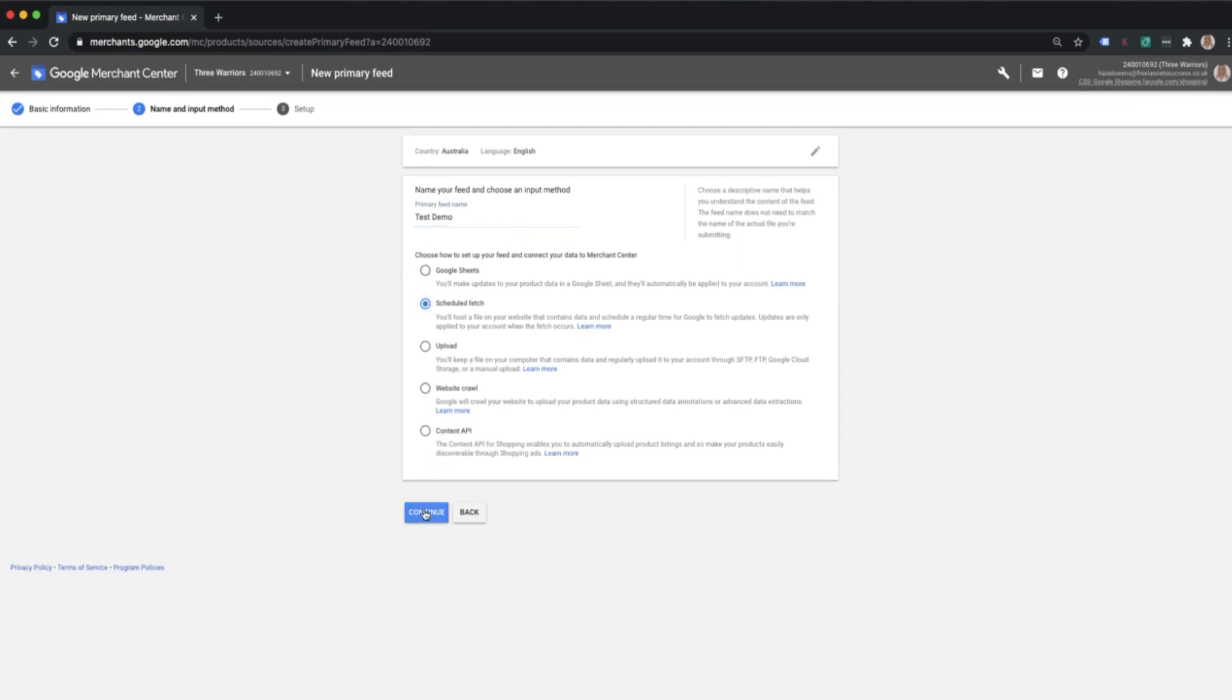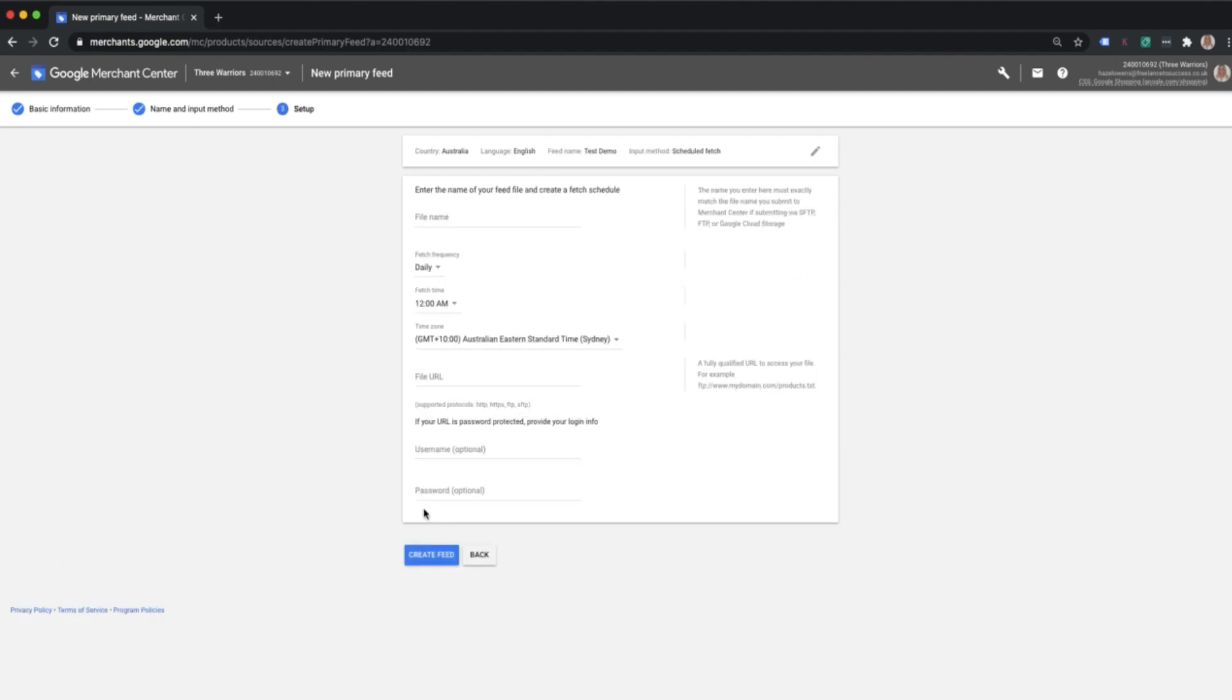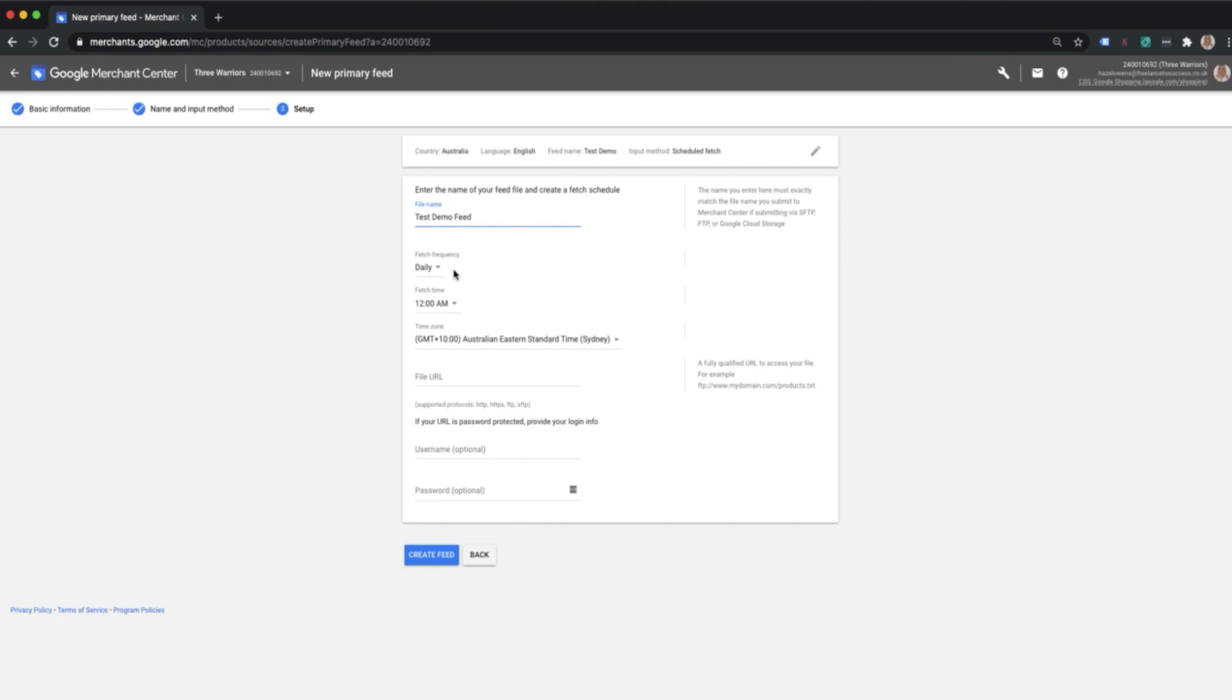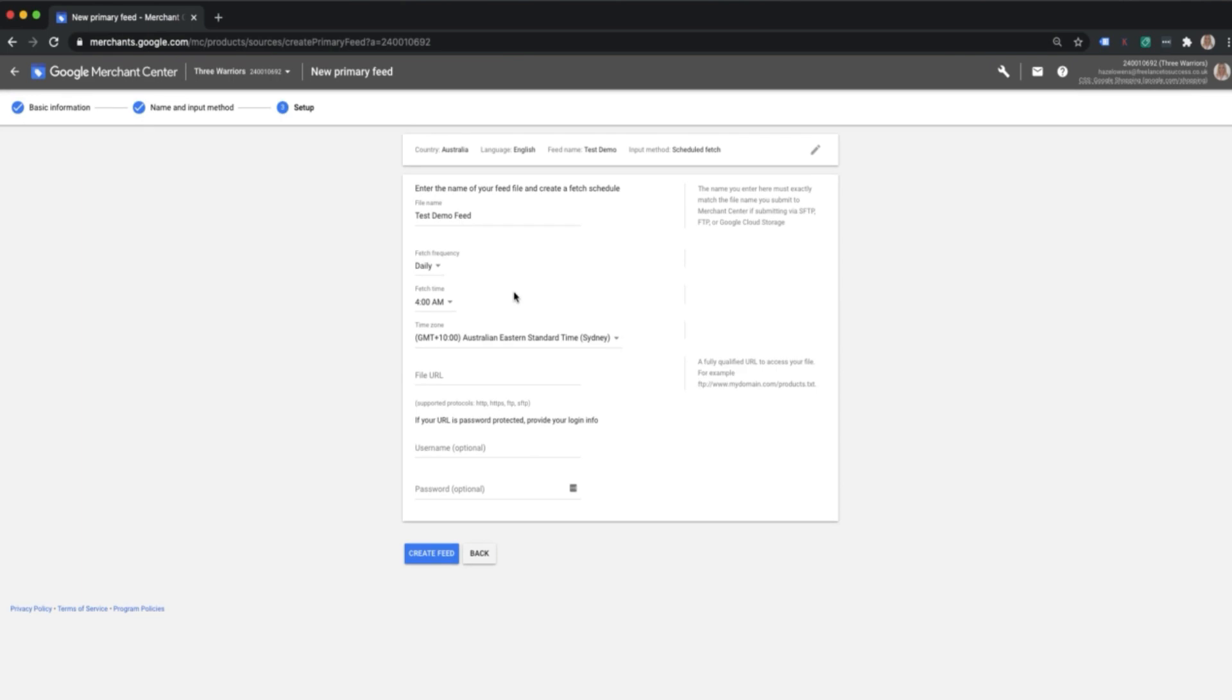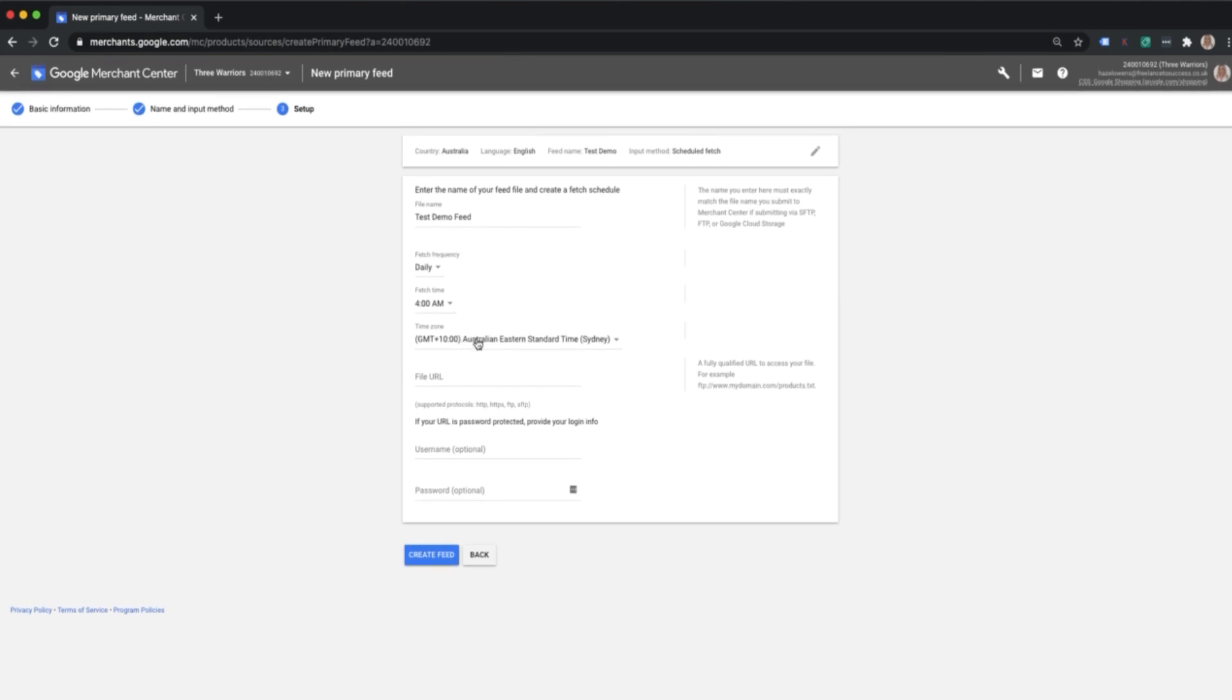This is when you've got a file URL that you'll pop in where the feed is hosted. Again, I'm just going to call this test demo feed. We want this to be fetched frequently to ensure that the feed is consistently up to date and keeps our products up to date within the Google Merchant Center. I always recommend daily fetch, probably in the early hours of the morning, so let's just say 4 a.m. Make sure your time zone is correct for your specific business.